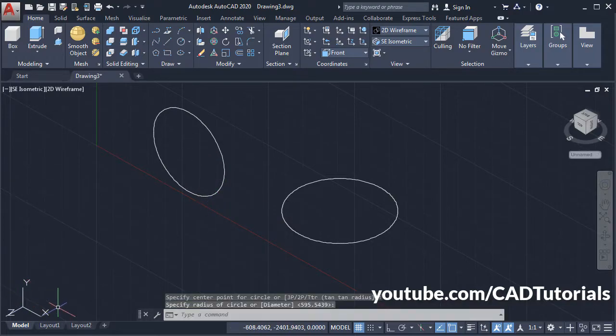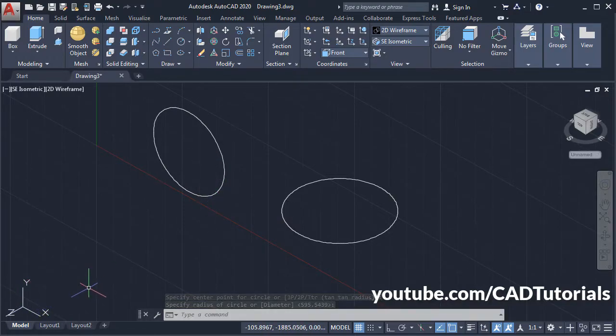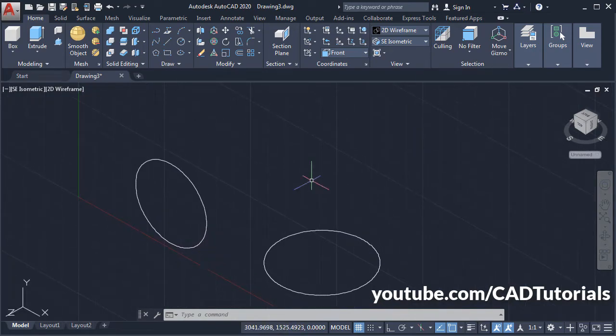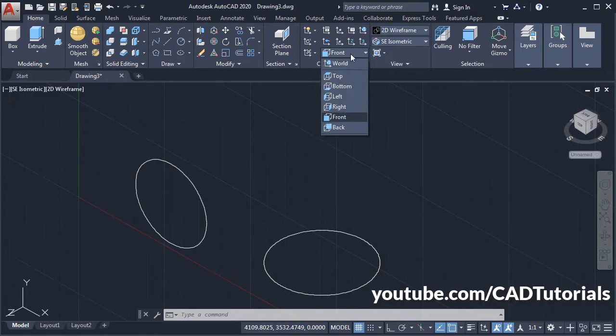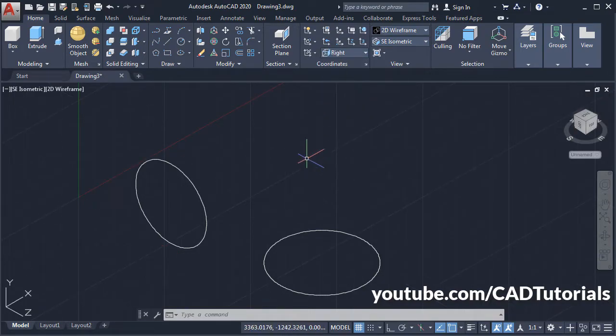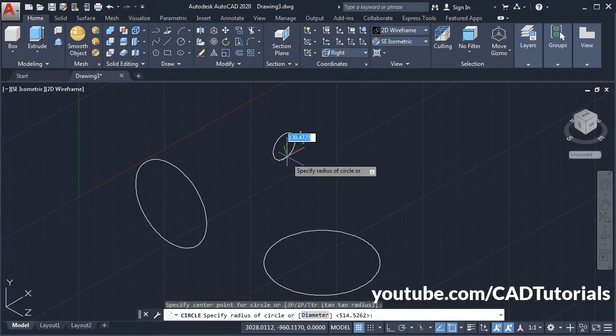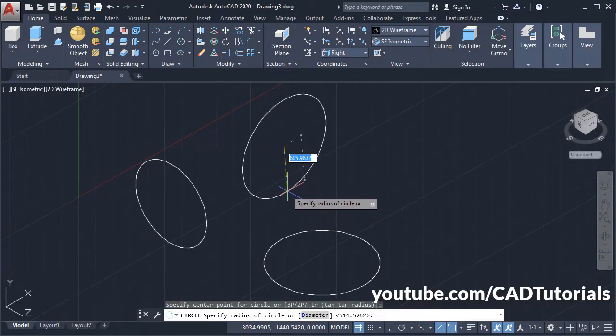In the same way, if I want to create a circle on the YZ plane, click here and click on Right, then create the circle. The circle is created on the right plane.